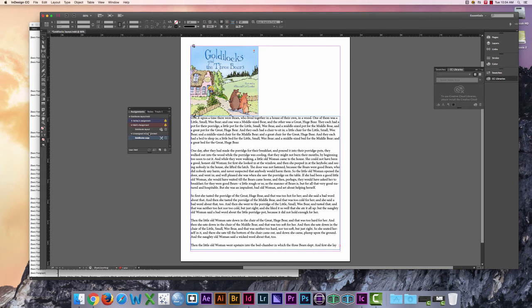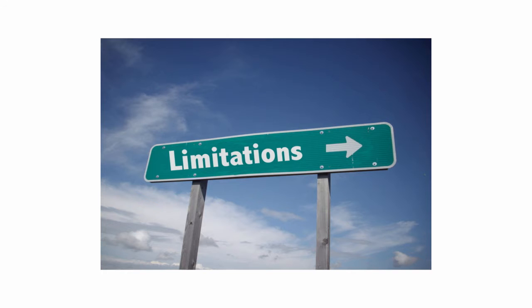And the Assignments panel, which allows InDesign users to create frames for specific individuals to work on. These features can end up being very useful to Ashley's team.